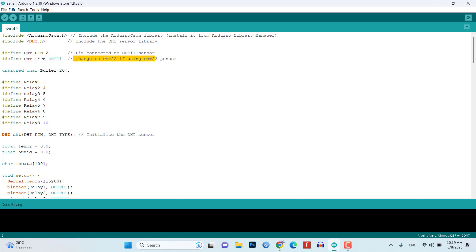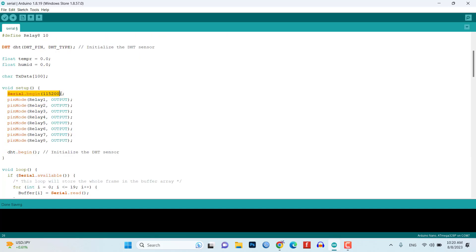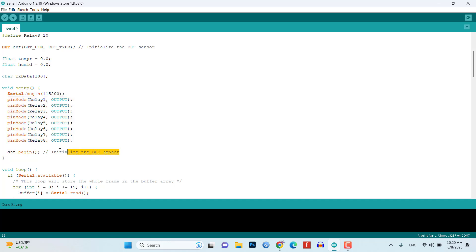The required libraries are included: ArduinoJson.h for working with JSON data and DHT.h for interfacing with the DHT11 temperature and humidity sensor. Pin assignments and sensor type are defined for the DHT11 sensor and the 8 channel relay. The serial is initialized at the baud rate of 115200, relay pins as output are defined through the pinMode function, then the DHT sensor is initialized in the setup function.